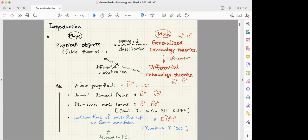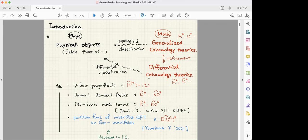Many of us are familiar with the idea that physical objects are classified by generalized cohomology theory in mathematics, giving a topological classification. In mathematics there is a notion called differential cohomology theory, which is a refinement of generalized cohomology theory. It refines the original theory on manifolds with differential geometric data, and provides a more refined classification of physical objects. For example, p-form gauge fields can be understood in terms of ordinary differential cohomology, and Ramond-Ramond fields in terms of differential K-theory.